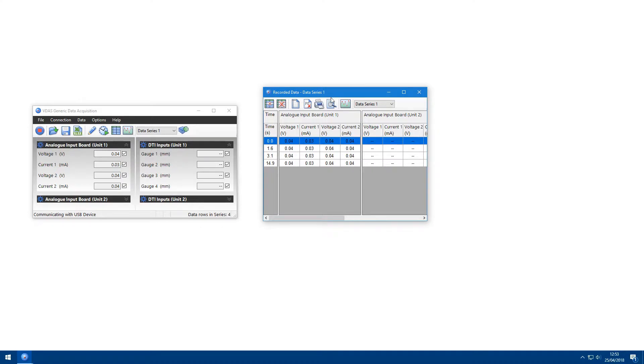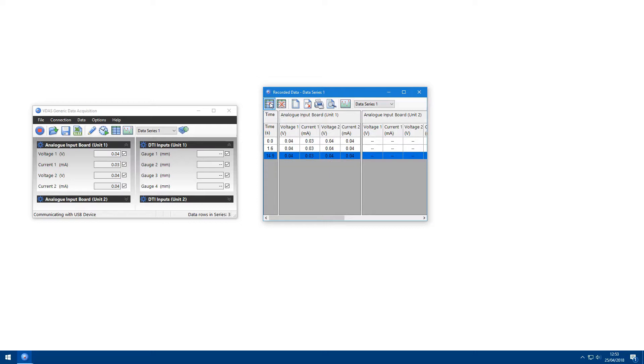From this window you can print the current data series, delete individual rows or the entire data series. The left hand column in the data table shows the time each row was recorded relative to the first row.